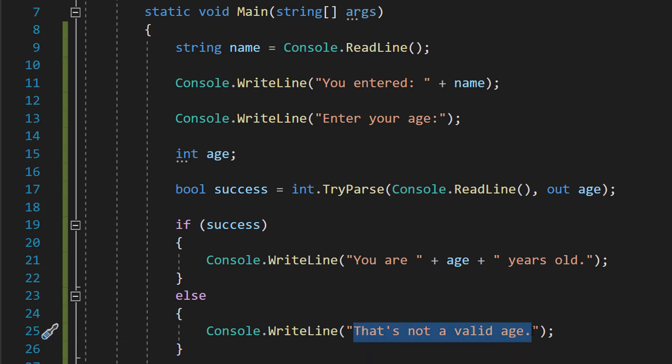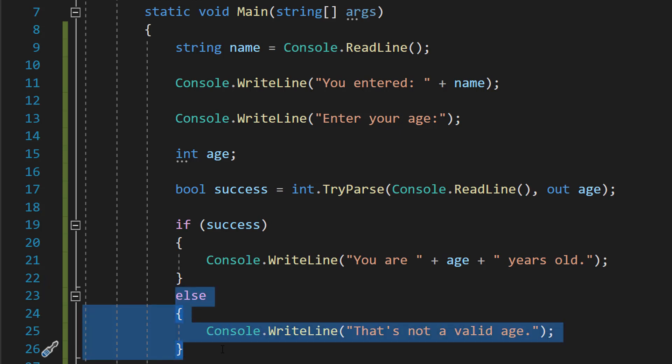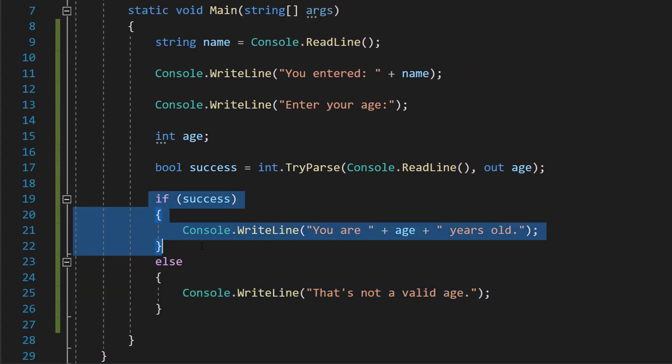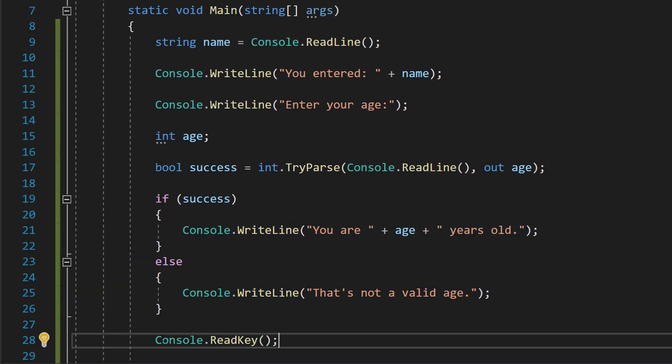So this else statement occurs if bool success is equal to false, and this if statement here occurs if it's equal to true. After that, we need to do a Console.ReadKey to prevent the console from closing once we've done all of our input stuff.